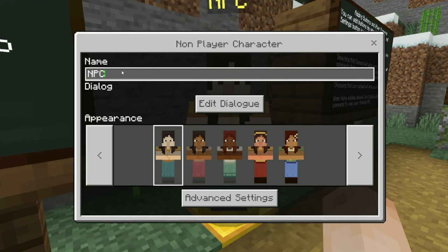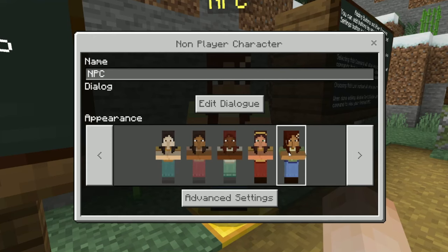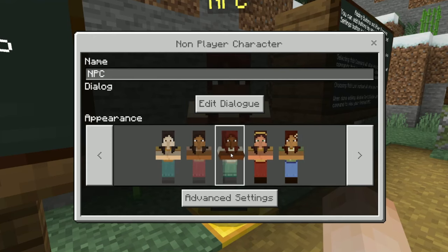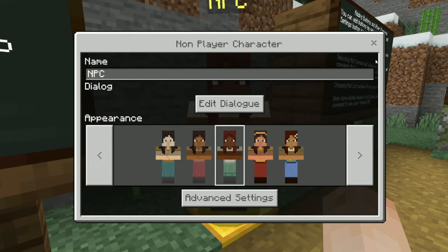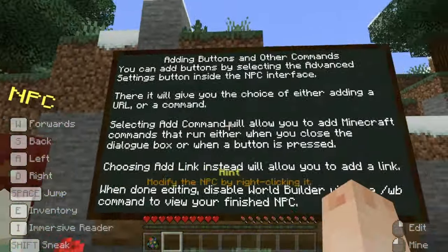Right clicking an NPC opens up its settings. I can change the name at the top, the appearance or skin here, and let's add some dialogue — 'Hello world.' Let's read the last sign before we get carried away.